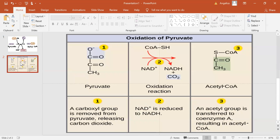Step 1: A carboxyl group is cleaved from pyruvate and released as a molecule of carbon dioxide, leaving behind a two-carbon molecule. Step 2: The two-carbon molecule from step 1 is oxidized, and the electrons lost in the oxidation are picked up by NAD+ to form NADH.